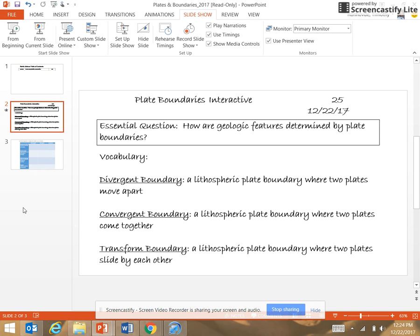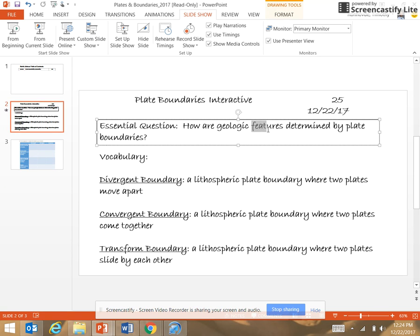You wrote out definitions for divergent, convergent, and transform boundaries. What you really have to know is how these boundaries interact and the features that occur from that interaction — what happens at the different types of plate boundaries. We'll review all of this when you come back from break.